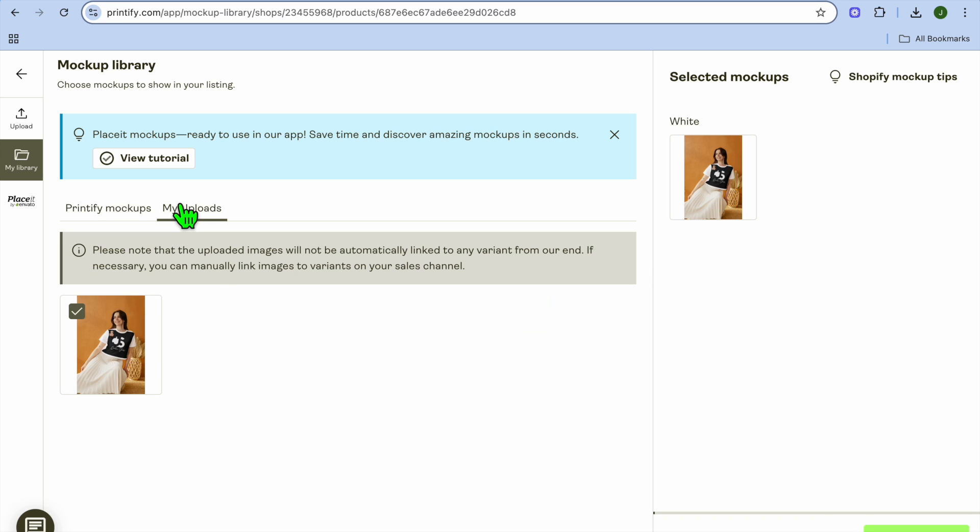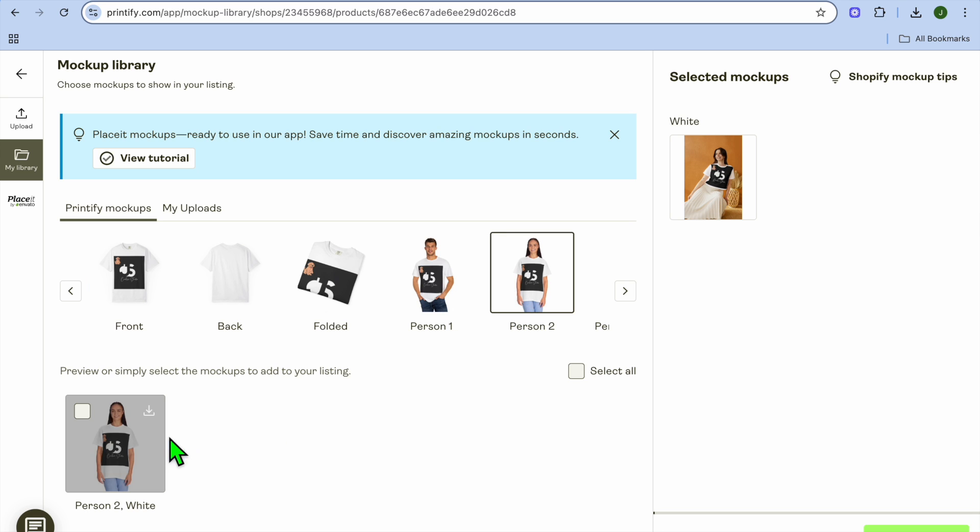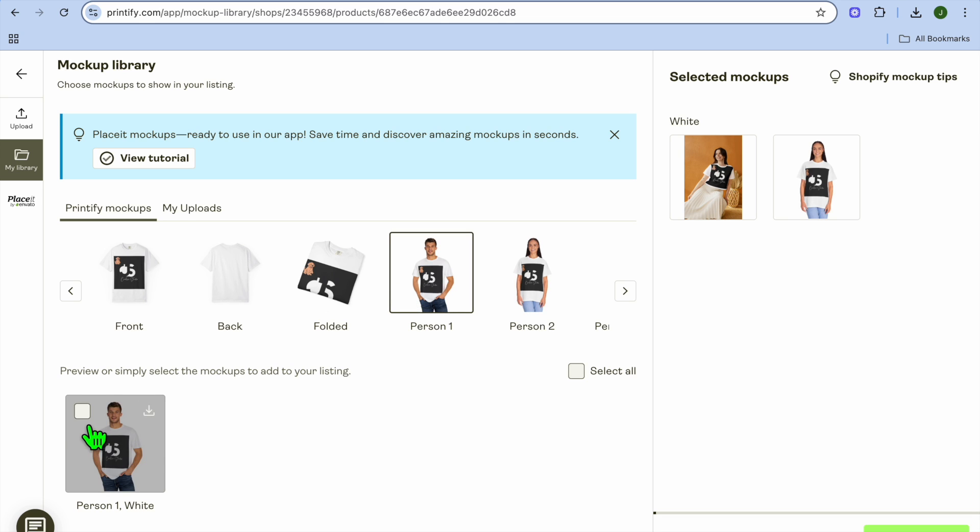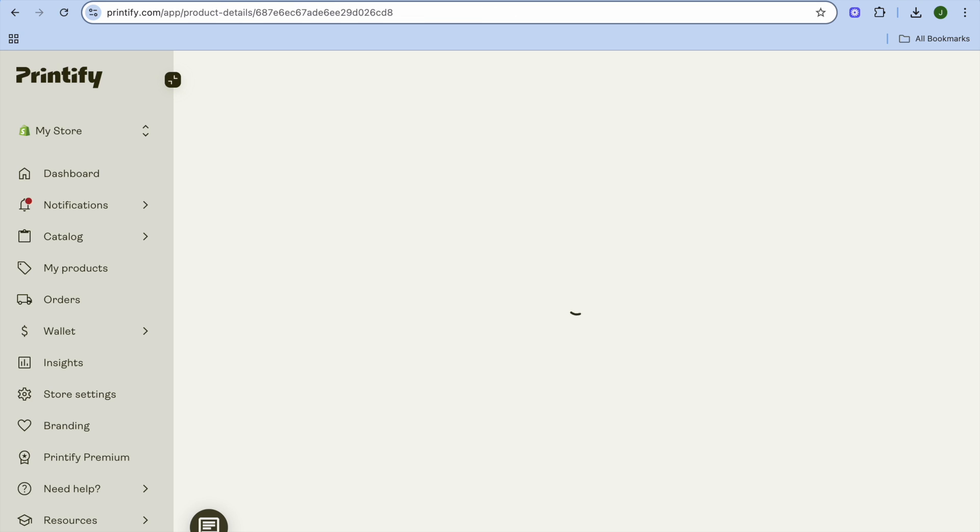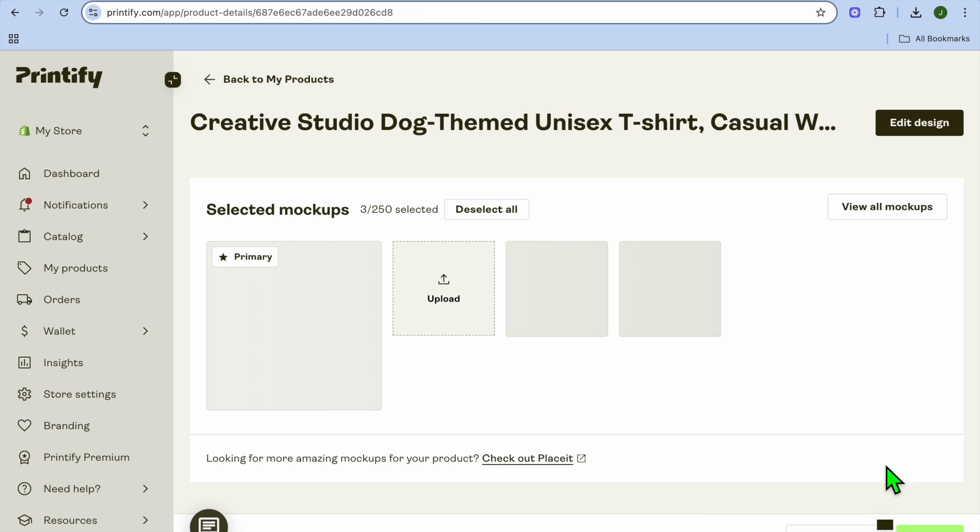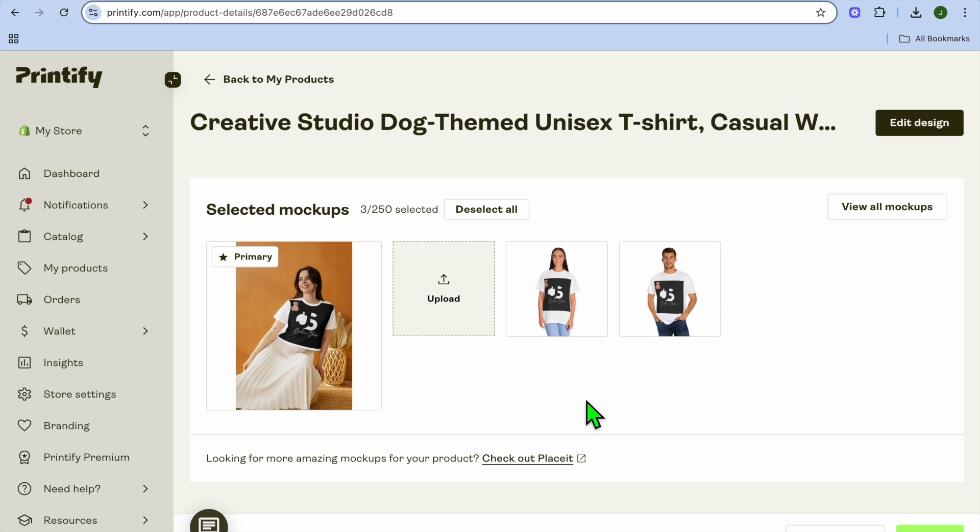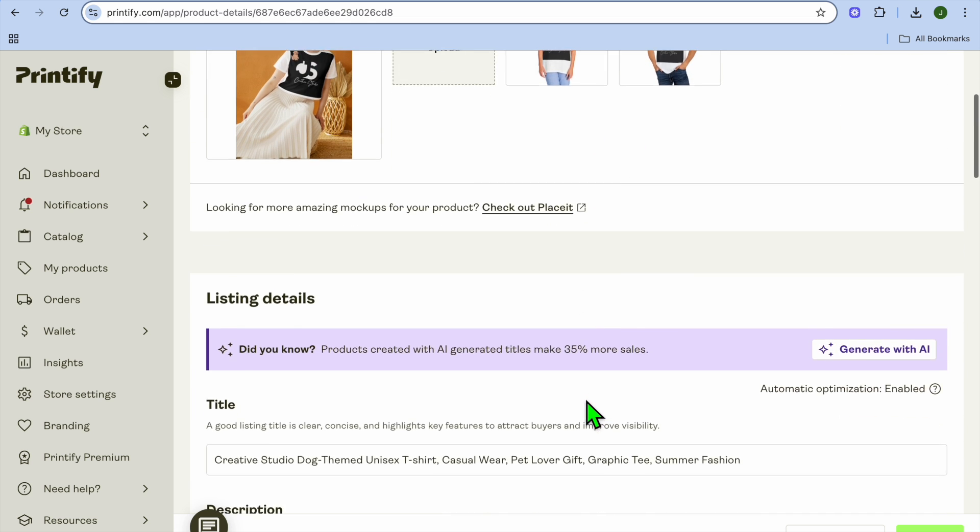You can choose the mockup that you like, so we'll select that mockup, and you can select whichever other one you'd like to use. I'll select this one, so we have two mockups, and I can select this one also, so three mockups, then tap on save selection.